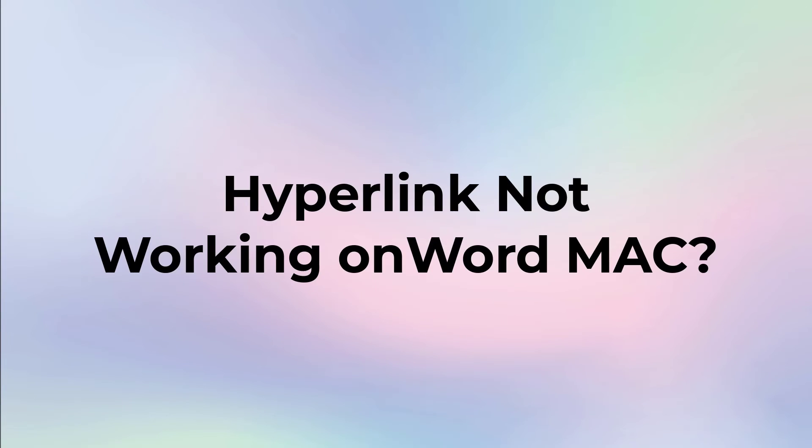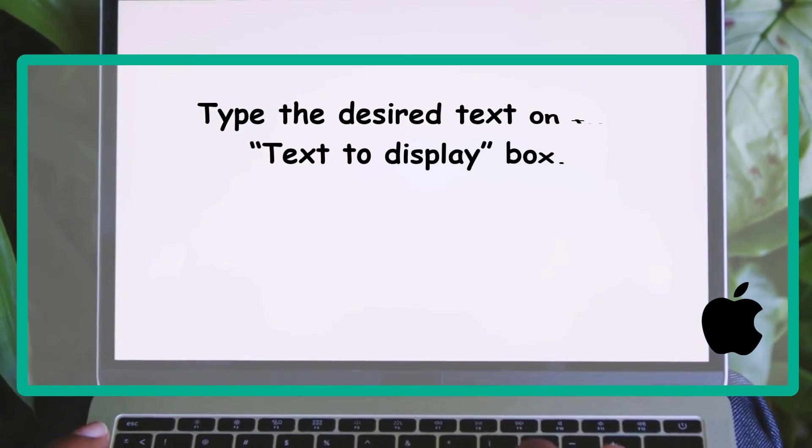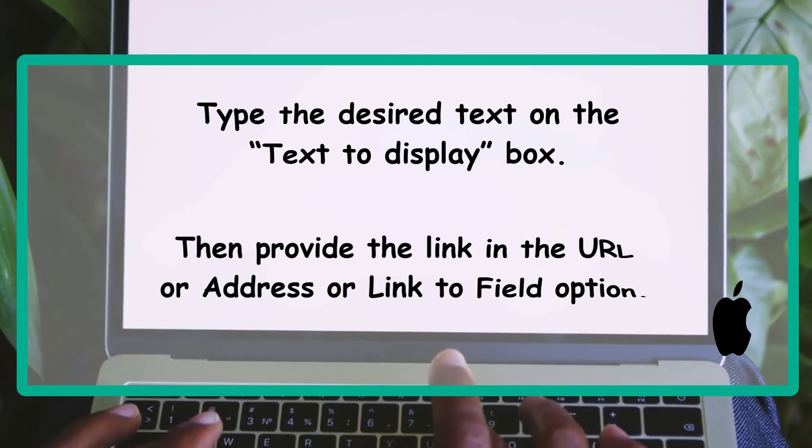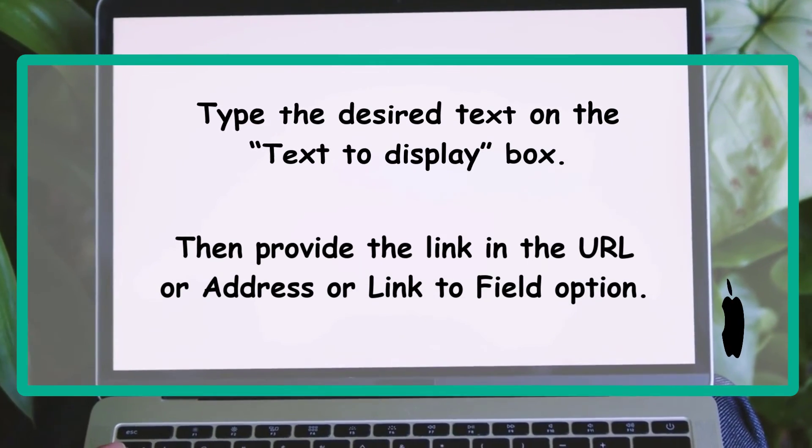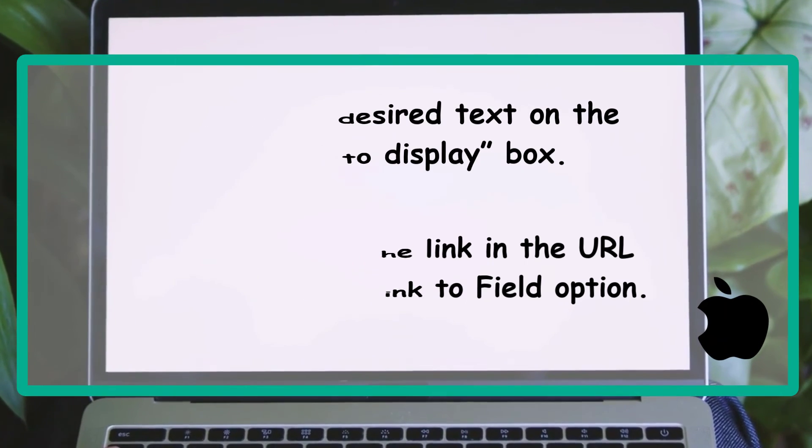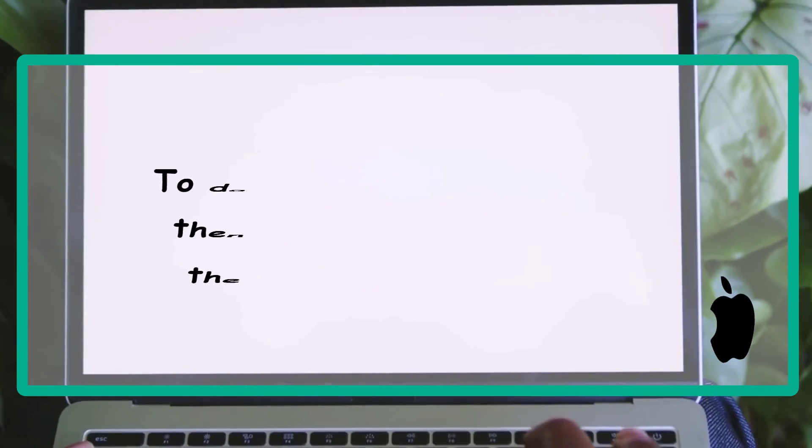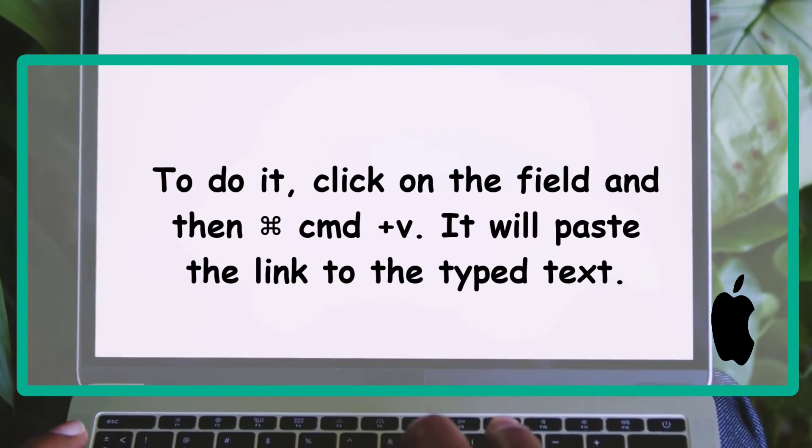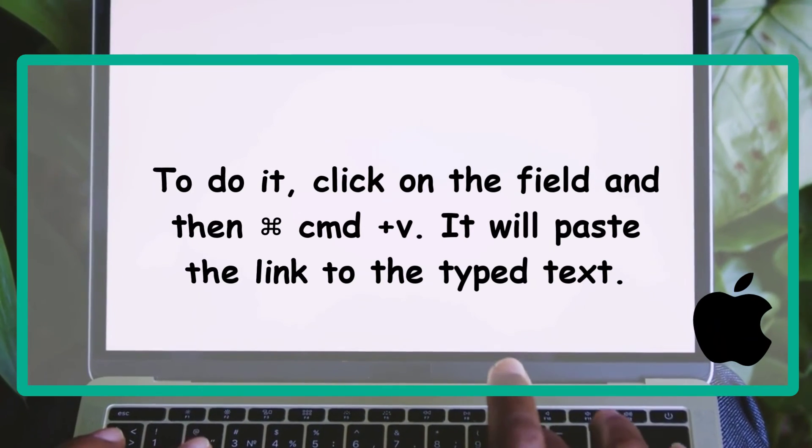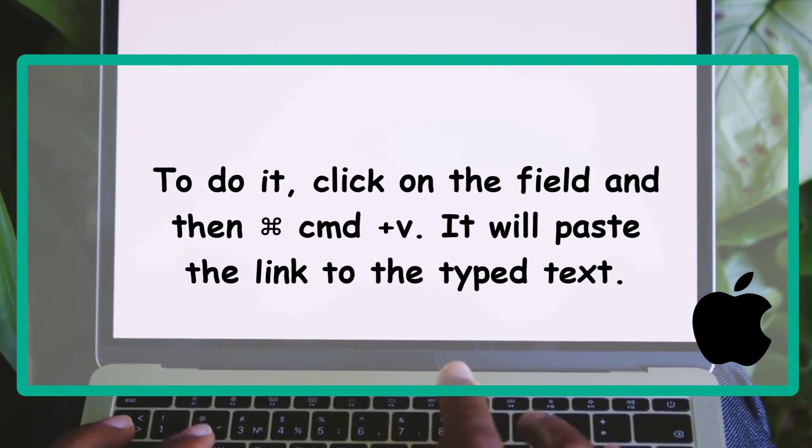And if you are talking about hyperlink not working in Word Mac, then the solution is type the desired text on the Text to Display box, then provide the link in the URL or Address or Link to Field option. To do it, click on the field and then Command key (CMD) plus V. It will paste the link to the type text.